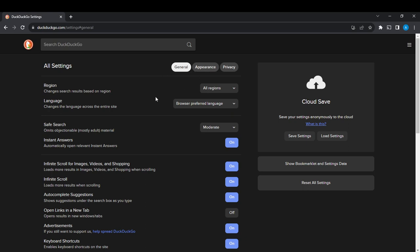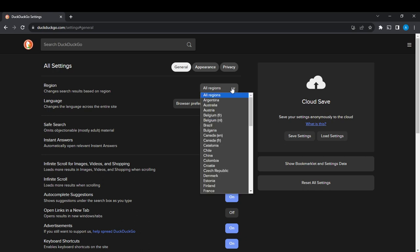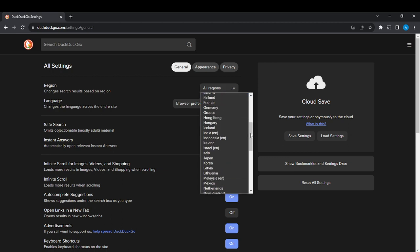Now you have a whole lot of regions: Argentina, Australia, Belgium... Scroll all the way down until you reach the end.